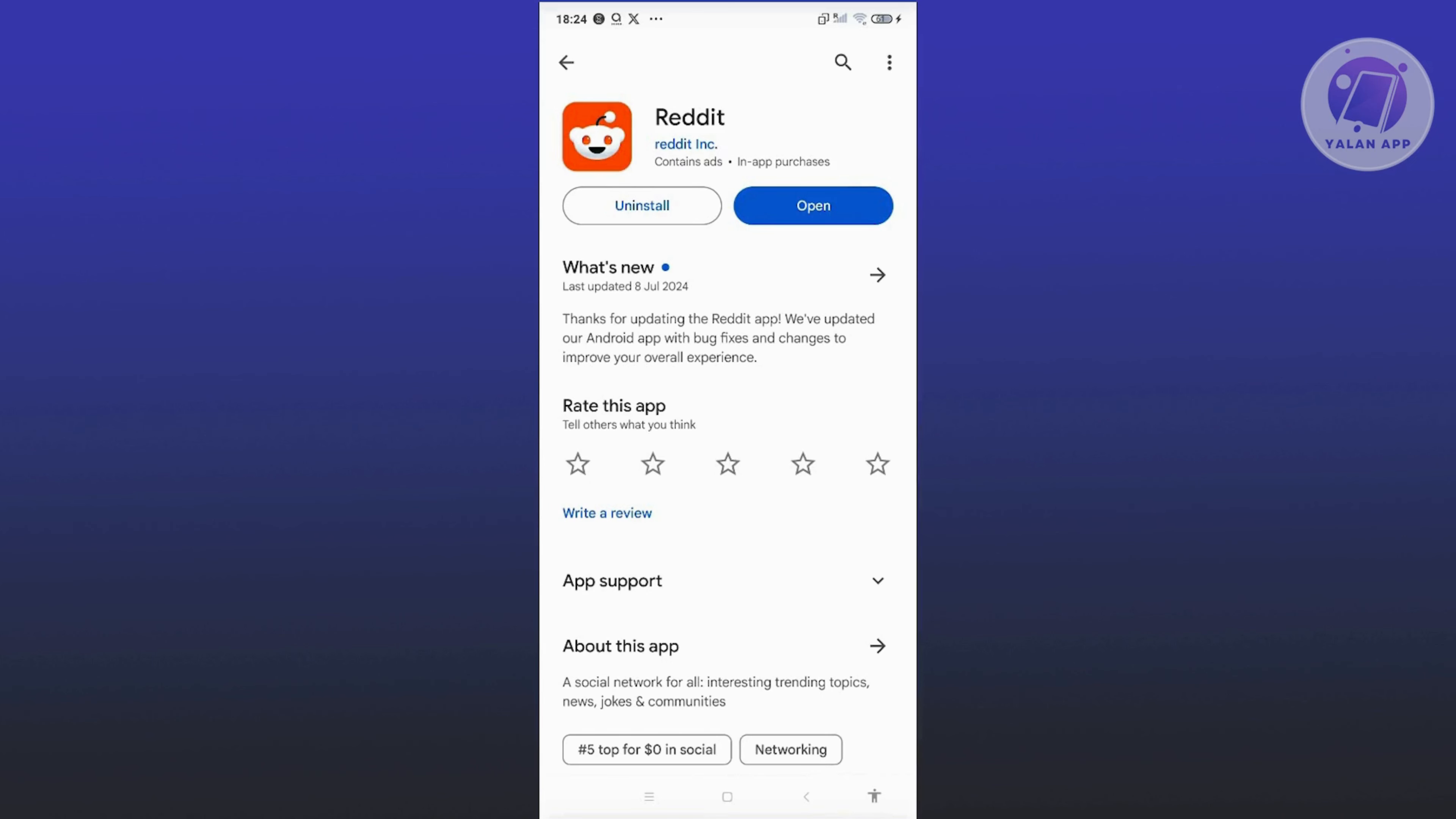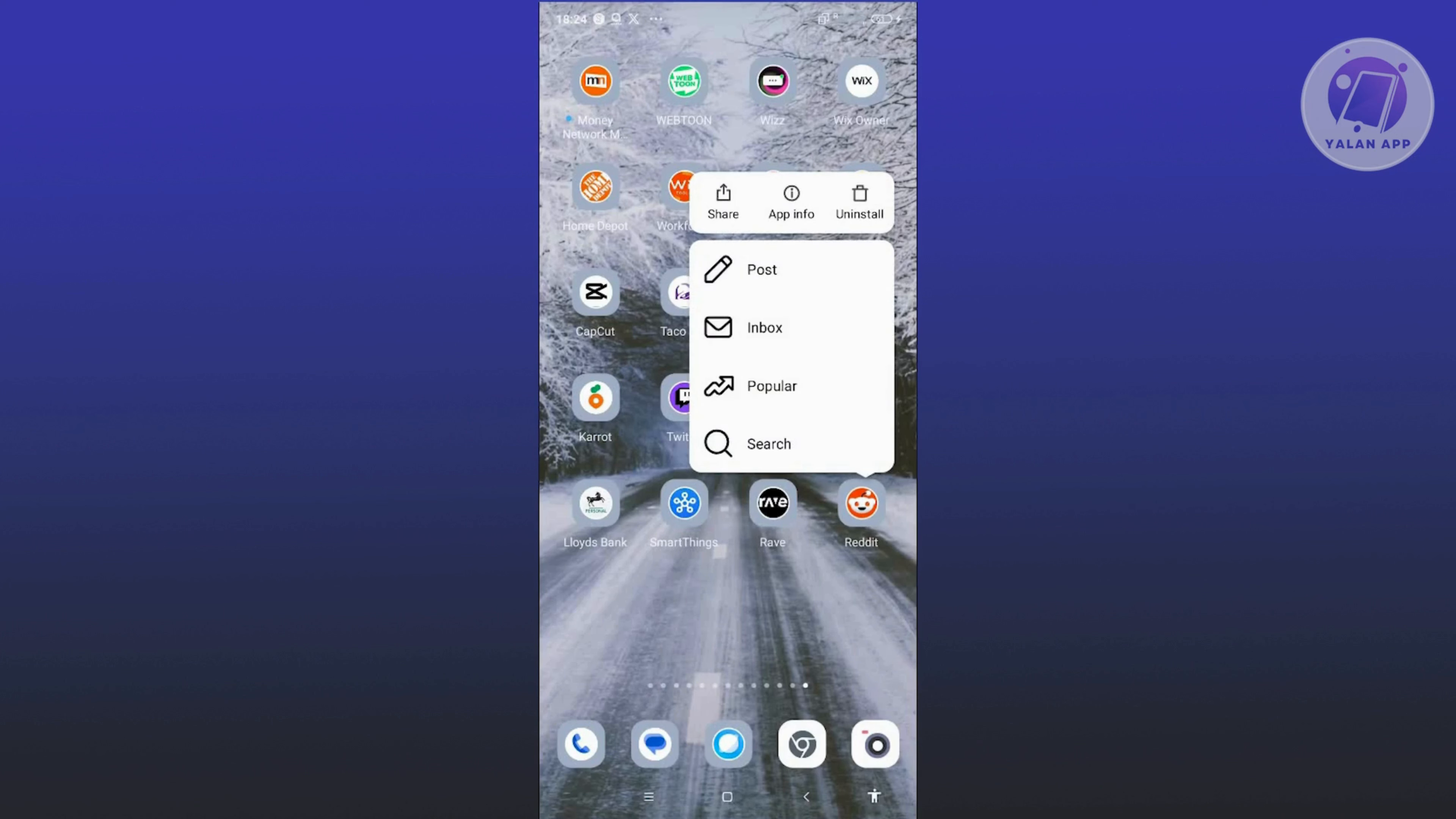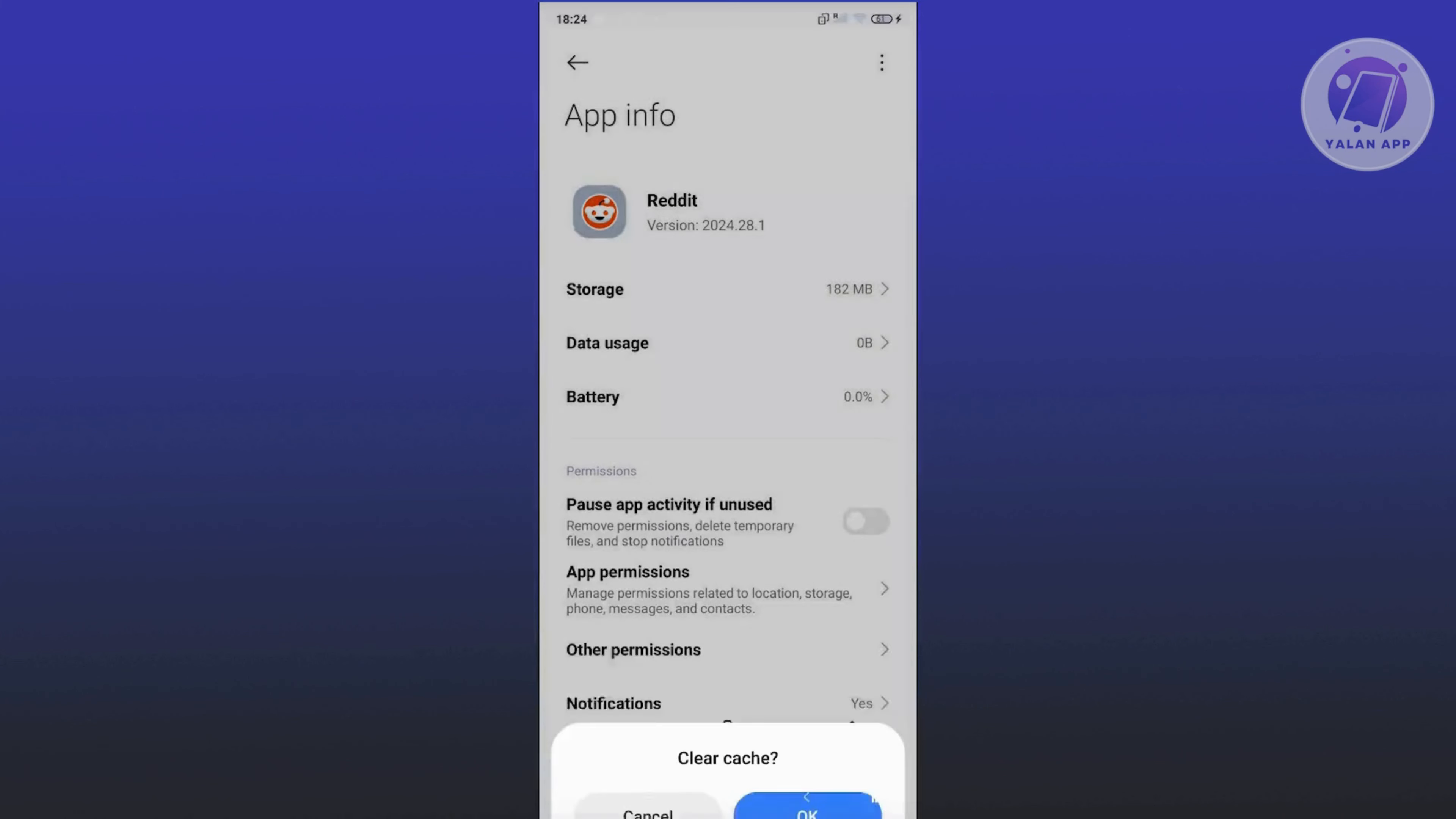If this does not solve your issue, the next thing you want to do is make sure that you clear your cache. Look for the Reddit app, press and hold on it, click on app info, click on clear data at the bottom right, and click on clear cache and click on OK.